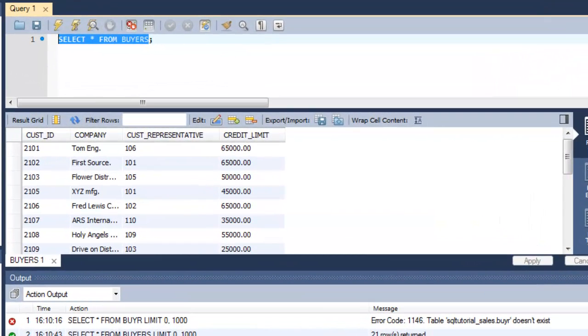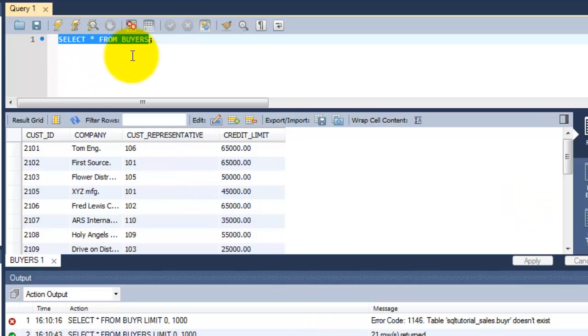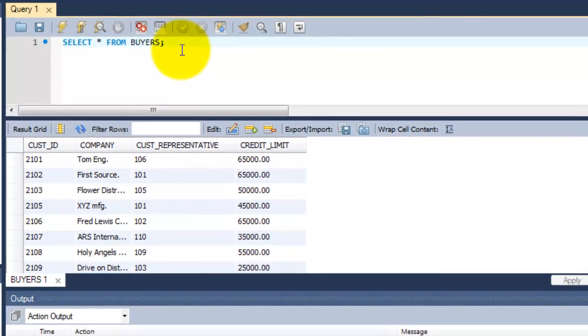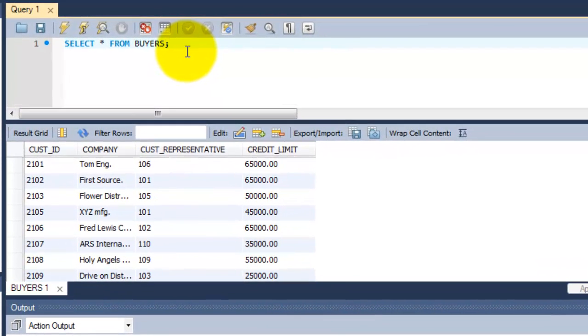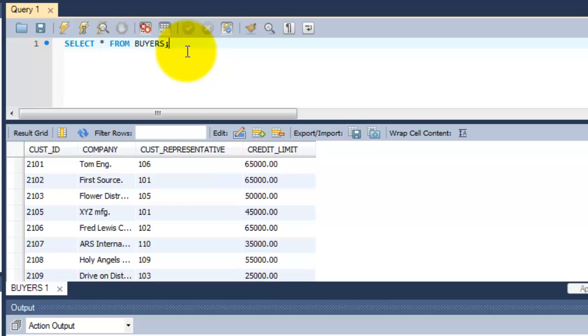Hi, this is Vicky. This is chapter 10 of the complete SQL tutorial. Here I'm going to show you how to update records in a table. In the previous chapter we saw how to insert new rows in the table. Now we are going to update the existing table to manipulate the data.